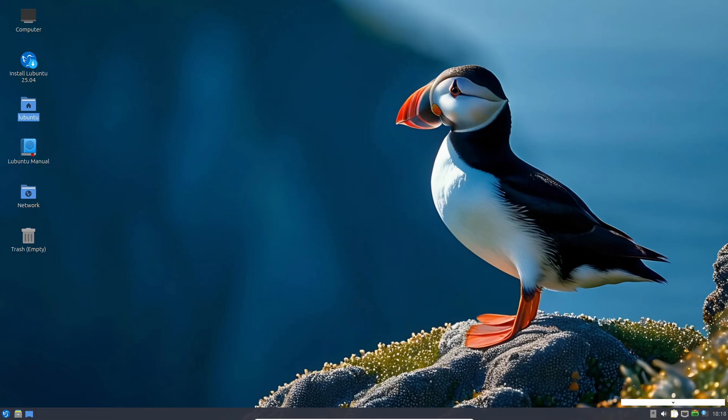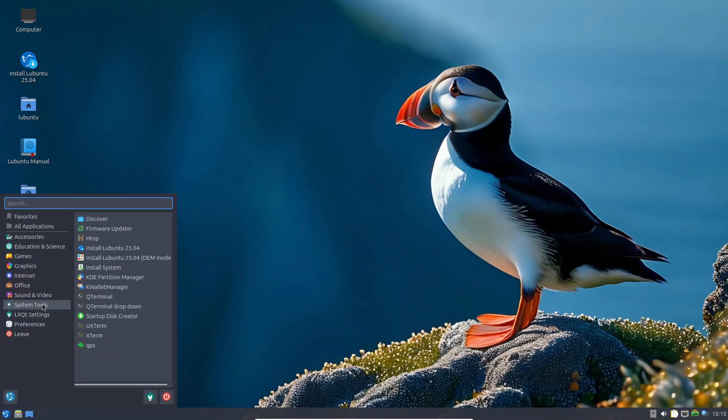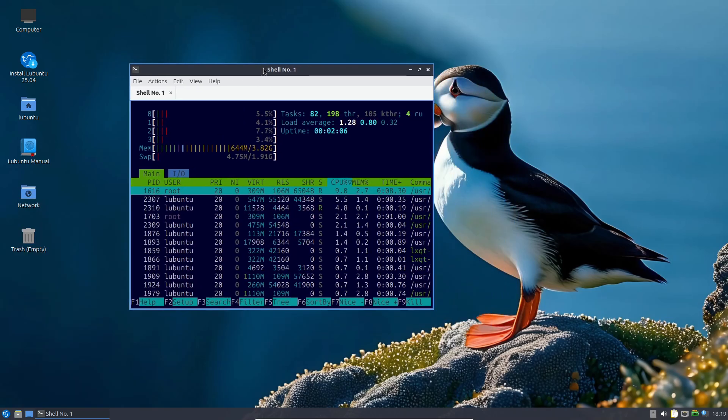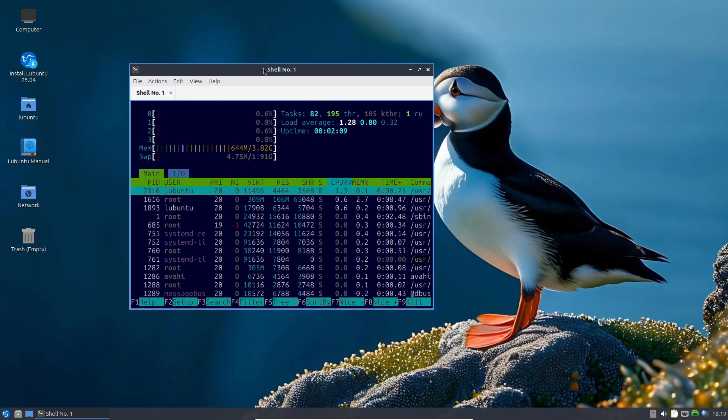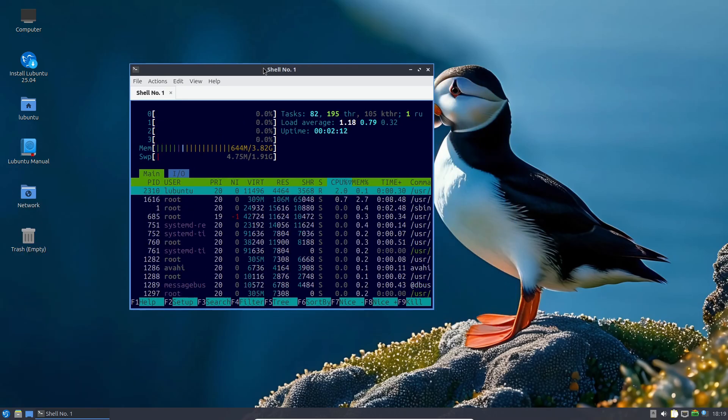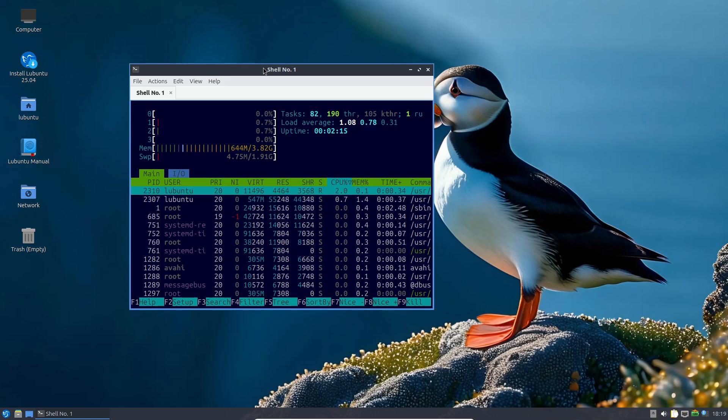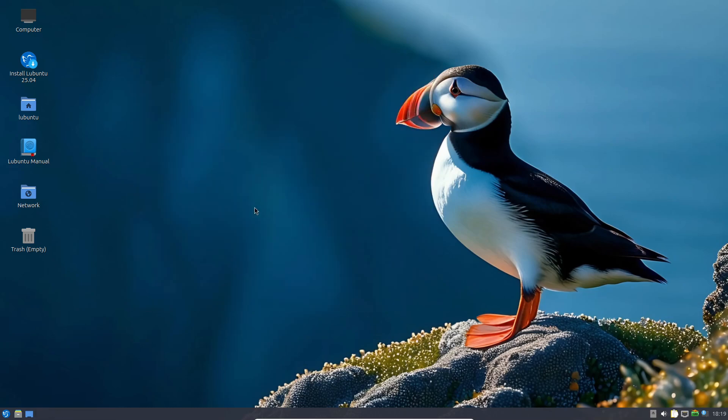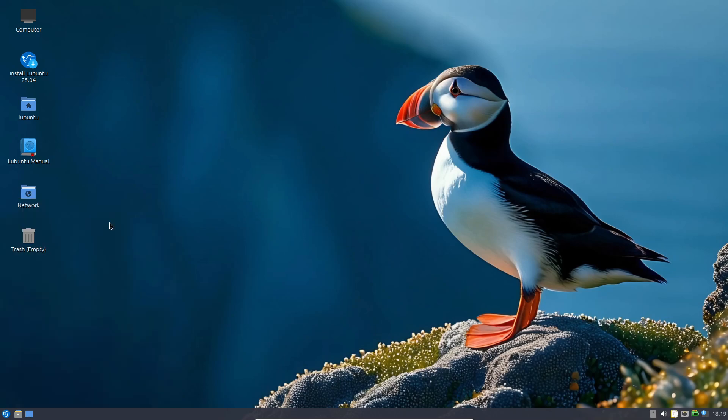Lubuntu's requirements are minimal: a 1 gigahertz CPU, 1 gigabyte of RAM, and just 5 gigabytes of disk space. Even with those modest specs, you'll experience fast boot times and smooth multitasking. Installing popular apps like Spotify or Slack is straightforward thanks to the Discover Software Center.